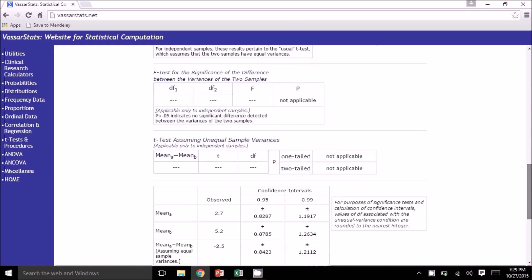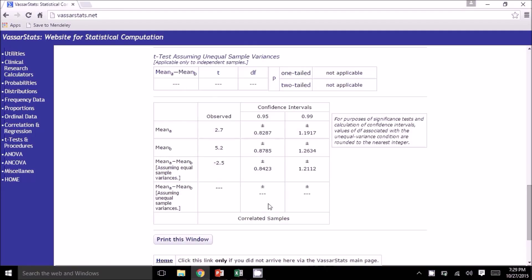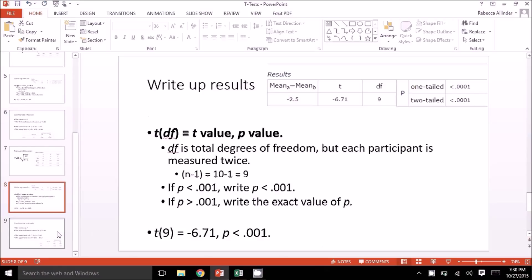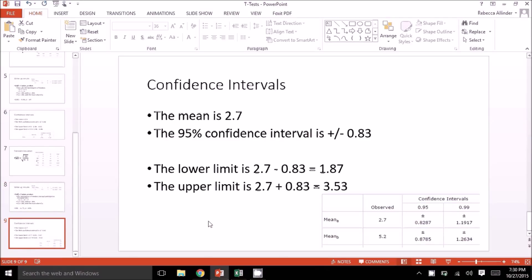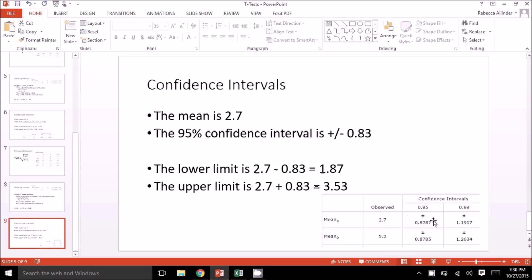We'll go ahead and just look at the confidence intervals, which is the last table. The confidence intervals are given at the 95% and 99% levels for all of the means — mean A for the chick flick, mean B for the action thriller. For the chick flick, the observed mean was 2.7 and the 95% confidence interval is plus or minus 0.83. That means the lower limit is 2.7 minus 0.83, which is 1.87, and the upper limit is 2.7 plus 0.83, which is 3.53. And that's your dependent t-test.